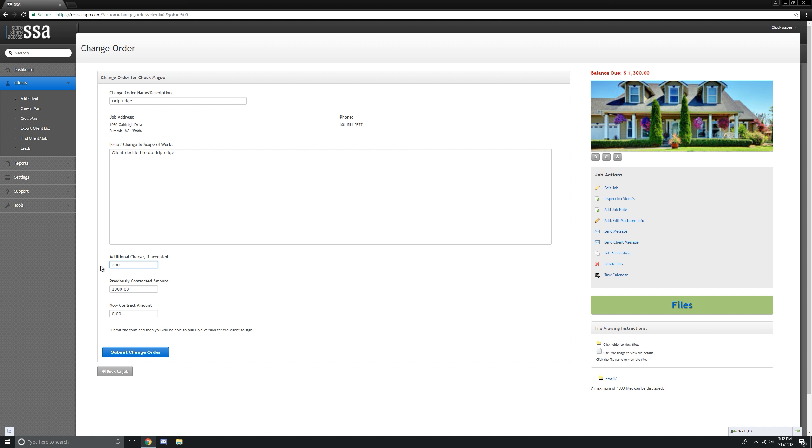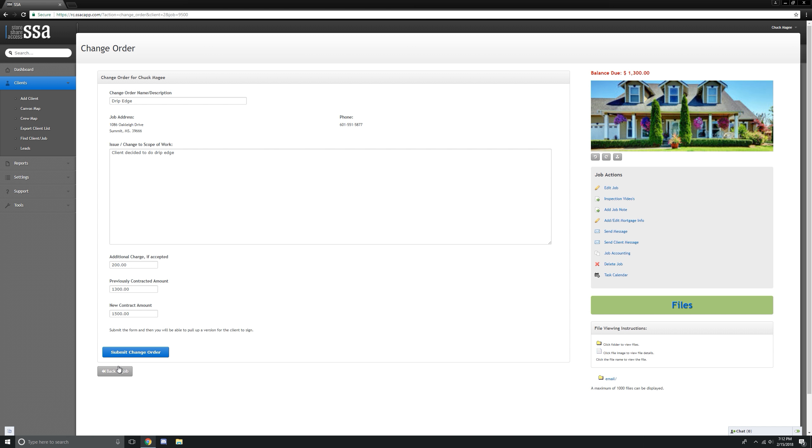$200. Okay. Now, when we click out of that field, it's going to automatically update the contract price. It has not changed it here yet in accounting, but let's submit that.